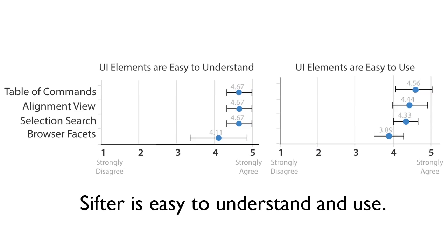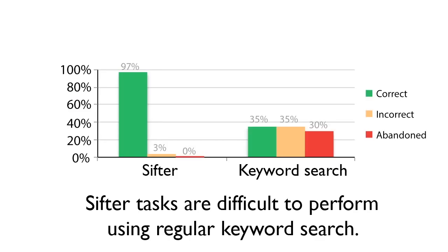To evaluate Sifter, we conducted a user study with nine participants. We found that Sifter is easy to understand and to use. Our results also show that the browsing tasks enabled by Sifter are difficult to accomplish with regular keyword search.